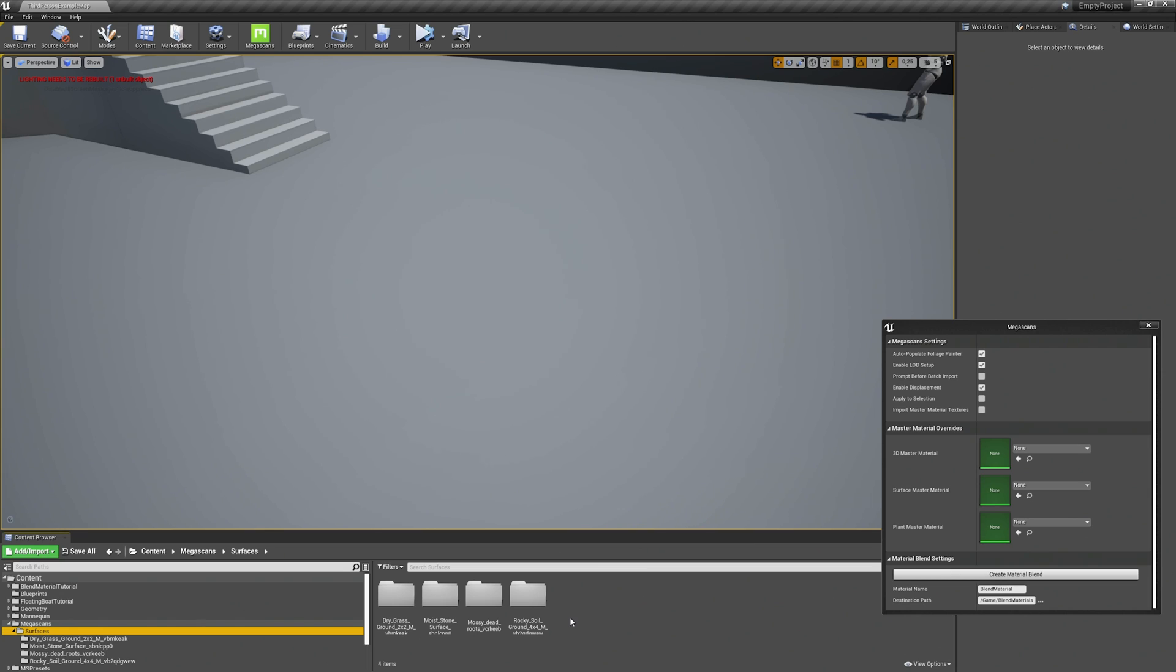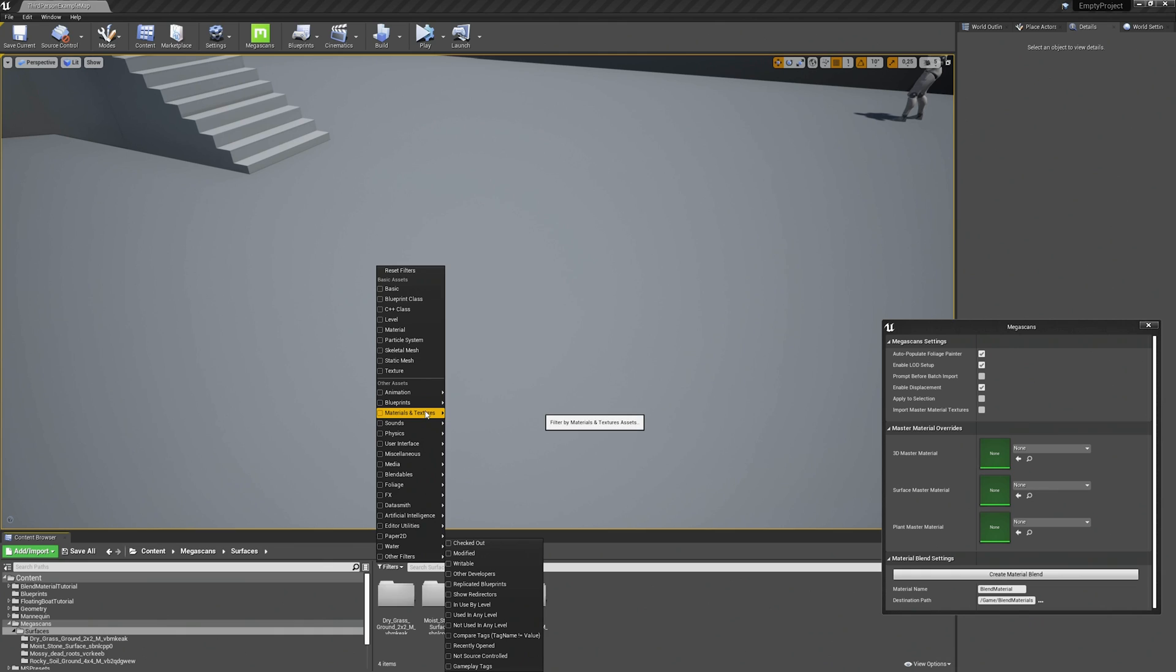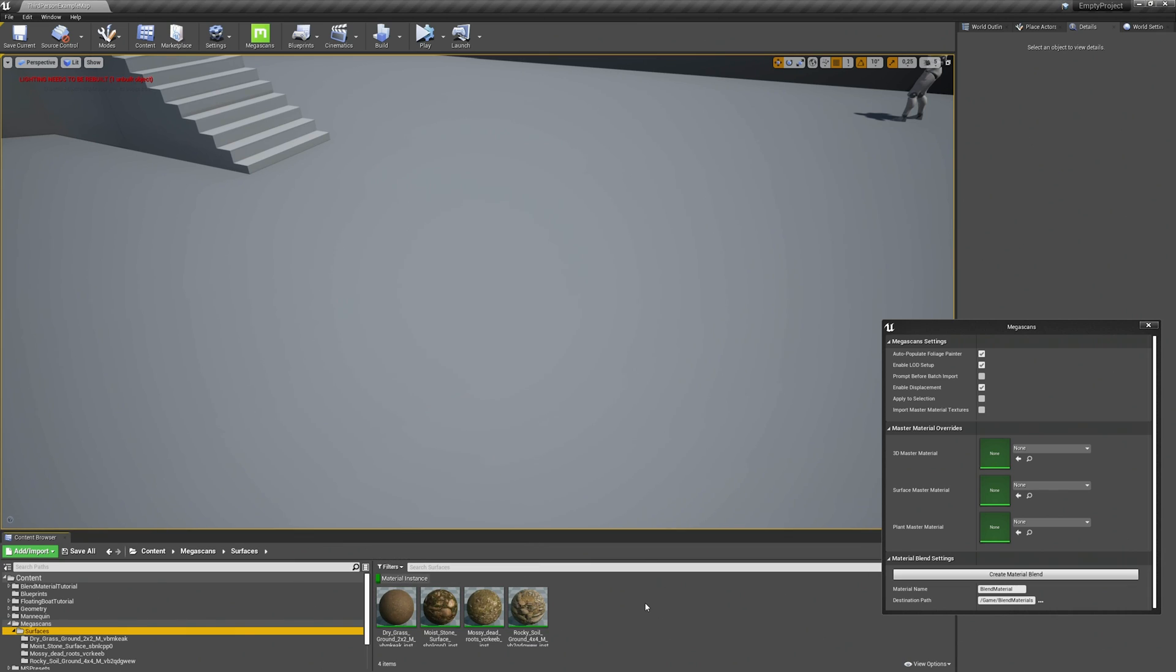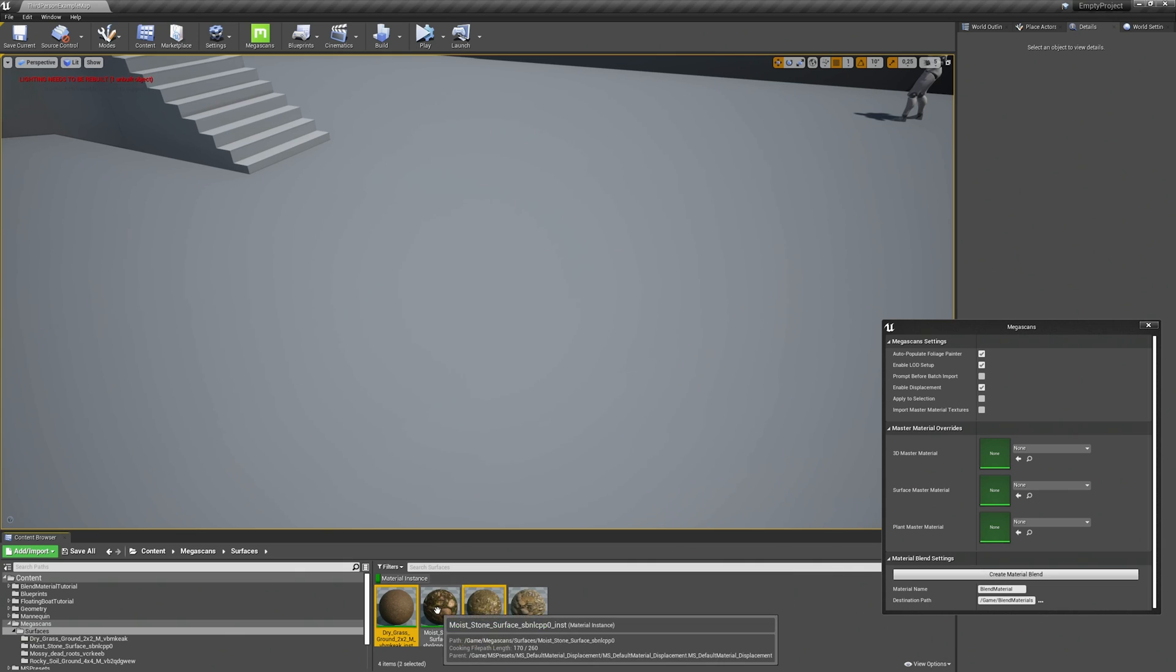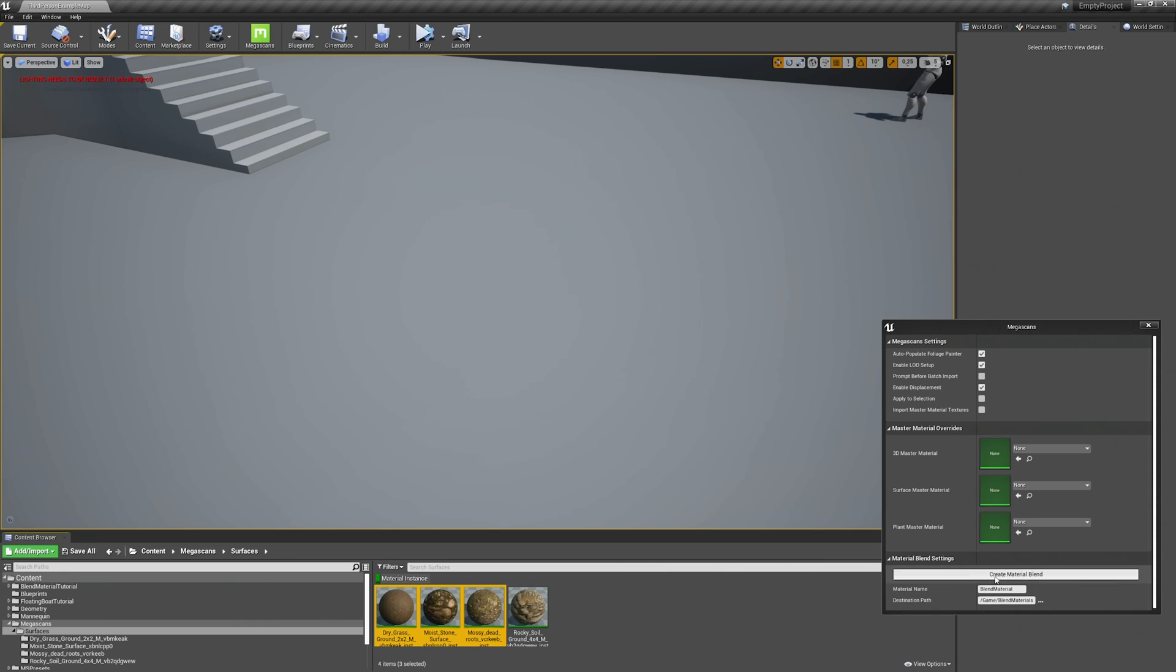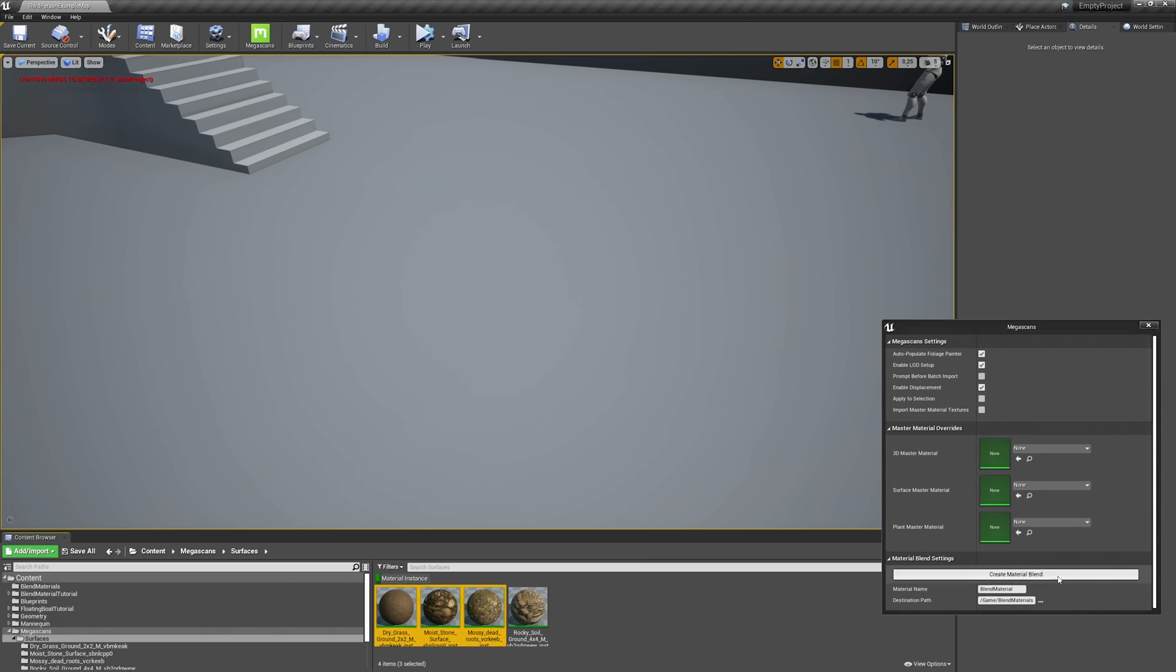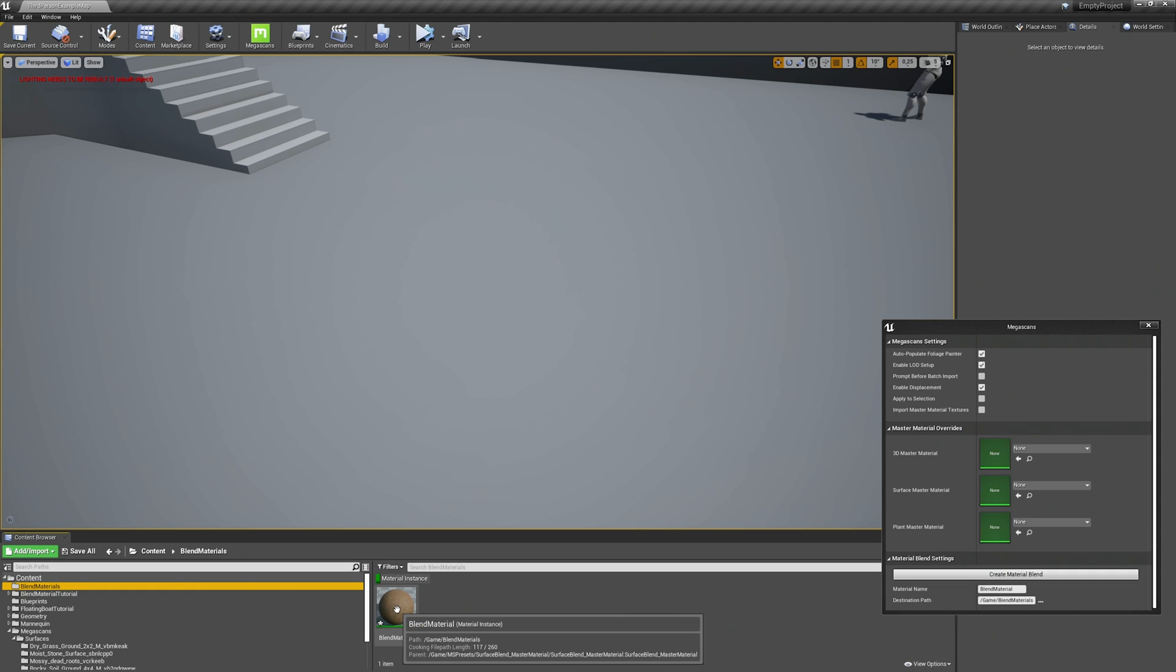For that we need to select all the surfaces we want to have in our blend material. It's easier when you choose a filter here. All the materials are instances so we choose the material instance filter. And now we select our base layer first, then we select our second layer, and our third layer. Now the only thing we need to do to create a blend material is to click on the create material blend button in the Megascans settings. A new folder will appear in your main content folder called blend materials and there you have your blend material.